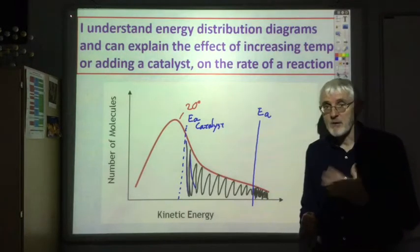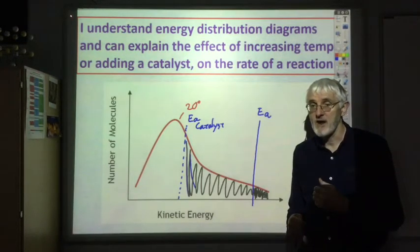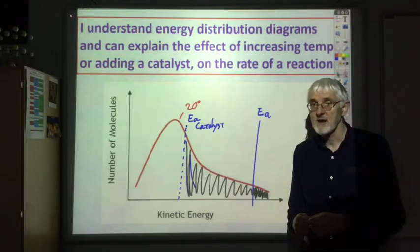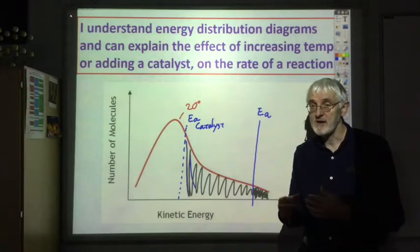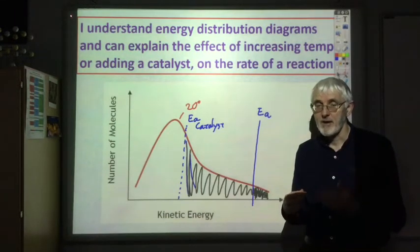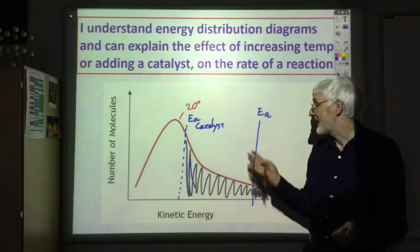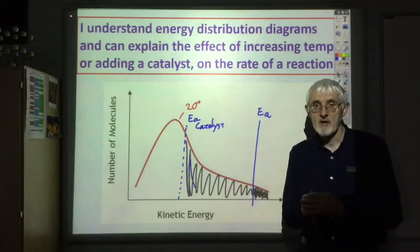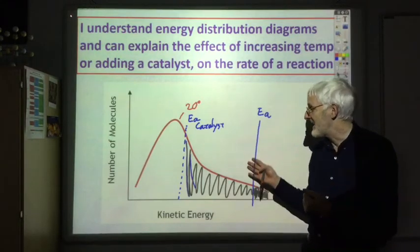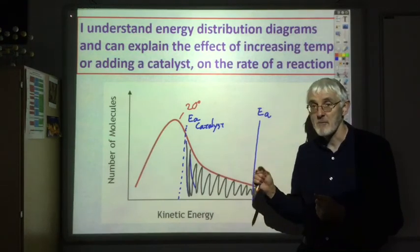Those are the main learning outcomes for the first part of the reaction rates section. The most important things are: using the rate equals one over time equation; and being able to explain the effect of pressure, concentration, particle size, catalysts, and temperature on the rate of reaction using collision theory. Make sure you don't mix up the catalyst and temperature descriptions.